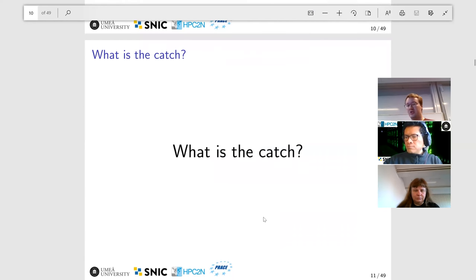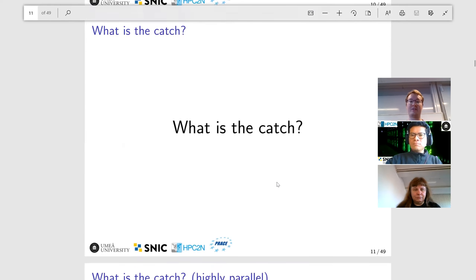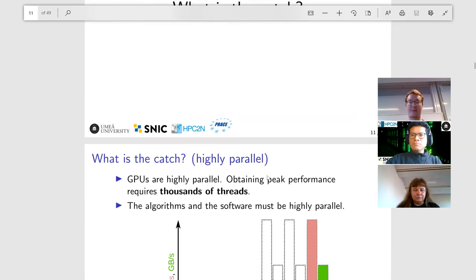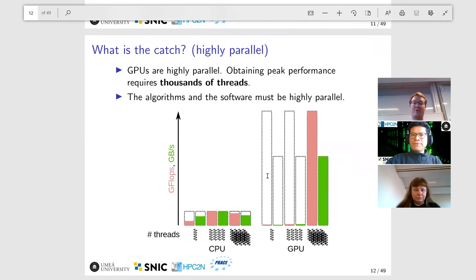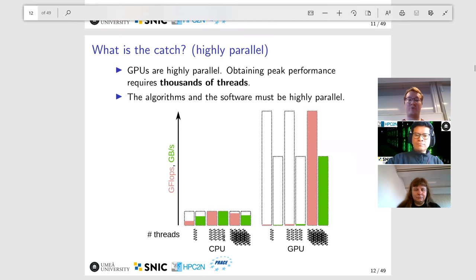Of course, there is always going to be a catch. These numbers don't guarantee anything — they just tell you the theoretical maximum. The first catch is that GPUs are highly parallel, meaning if you want to get peak performance, you will need thousands of threads. If you tried to use just a handful of threads on a GPU like you would on a CPU, you will usually end up using only a very small fraction of what is theoretically possible. You really have to push the thread count to thousands — in most cases well past thousands — to actually get performance out of it.